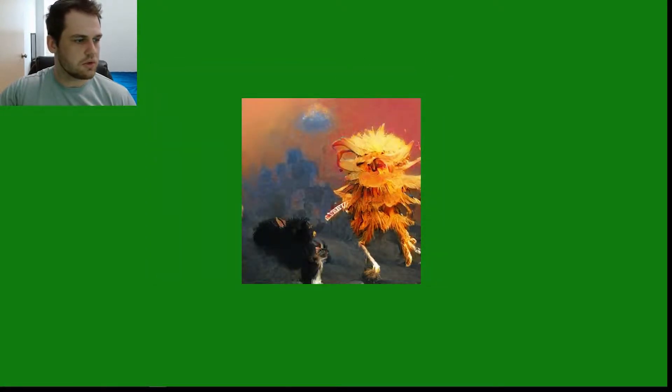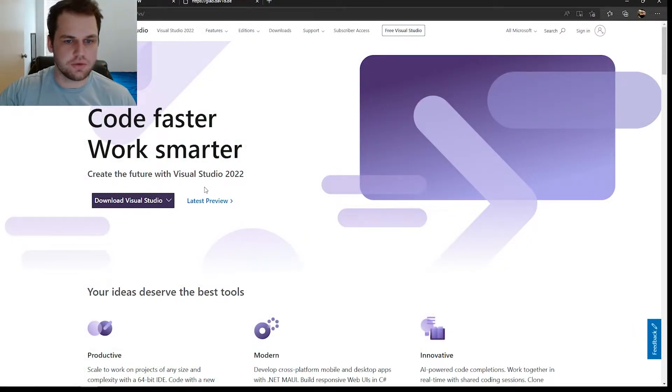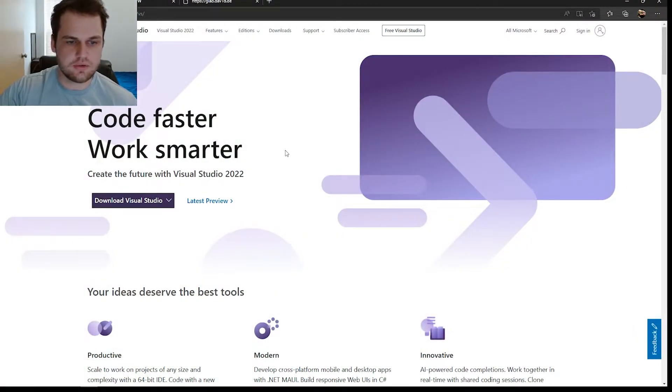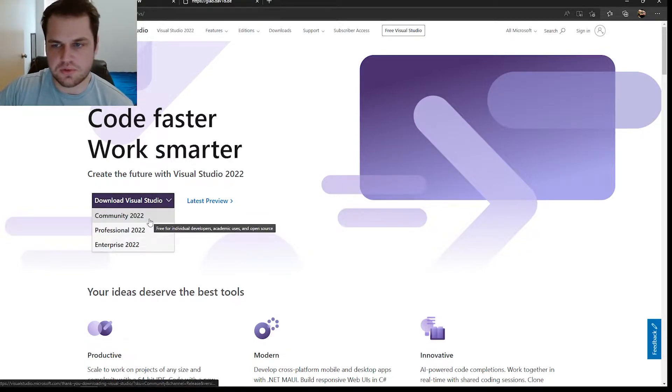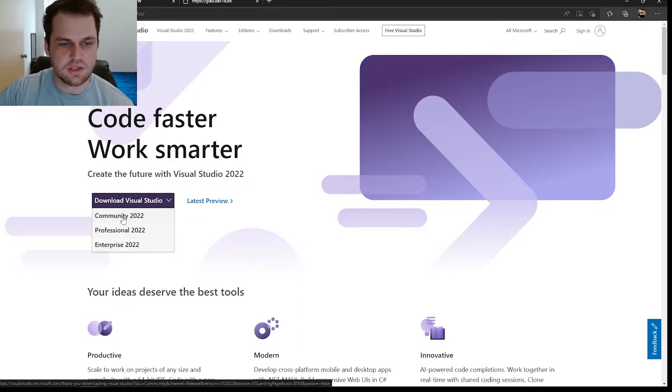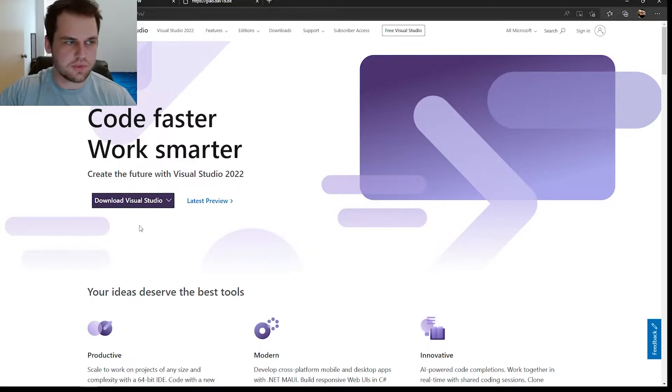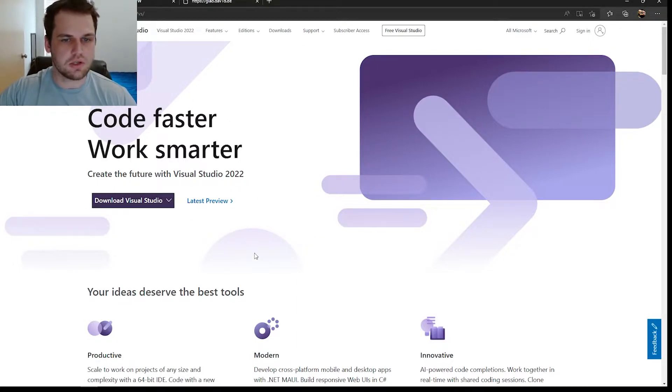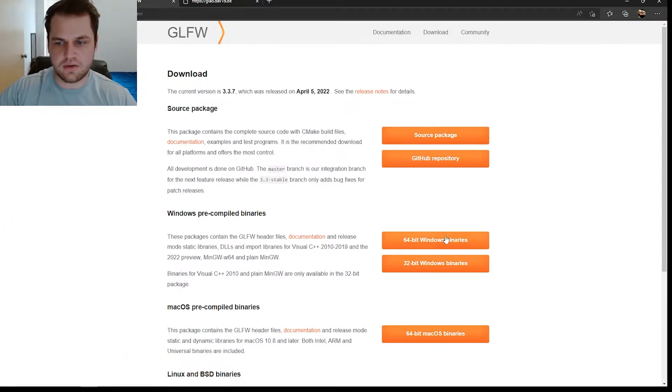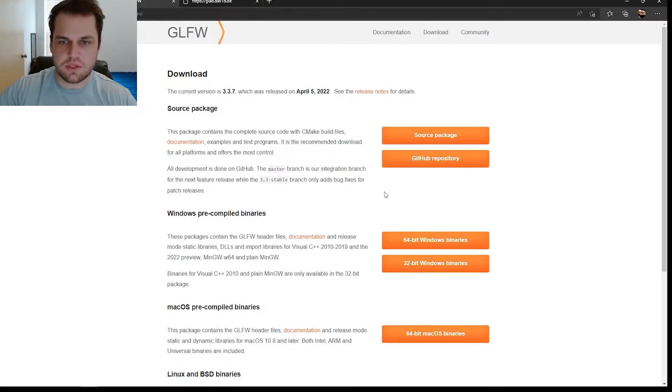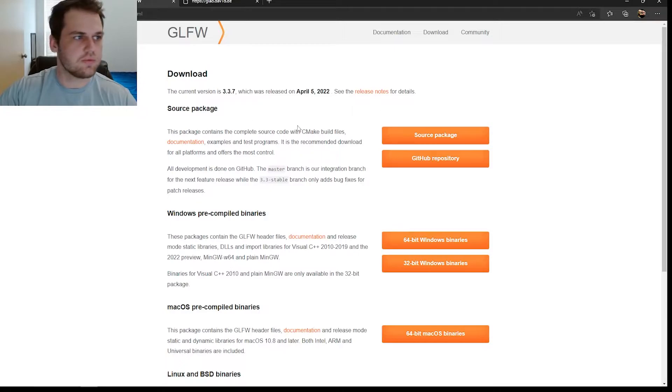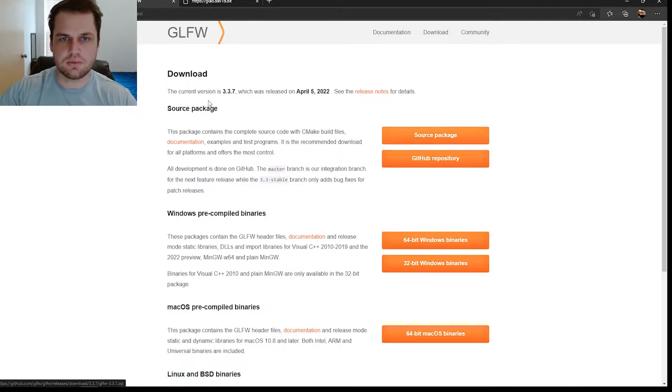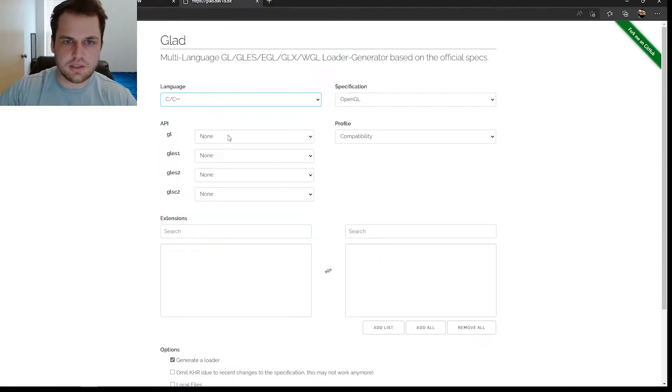I'm going to show you the code to get there. But before we begin, we've got to download a few things. Make sure you have the latest version of Visual Studios installed on your machine. I'm using Community 2022, and that's what I'll be showcasing this entire tutorial under. Next thing we'll need is some binary files. We're going to be using the GLFW window application. Go ahead and download that.